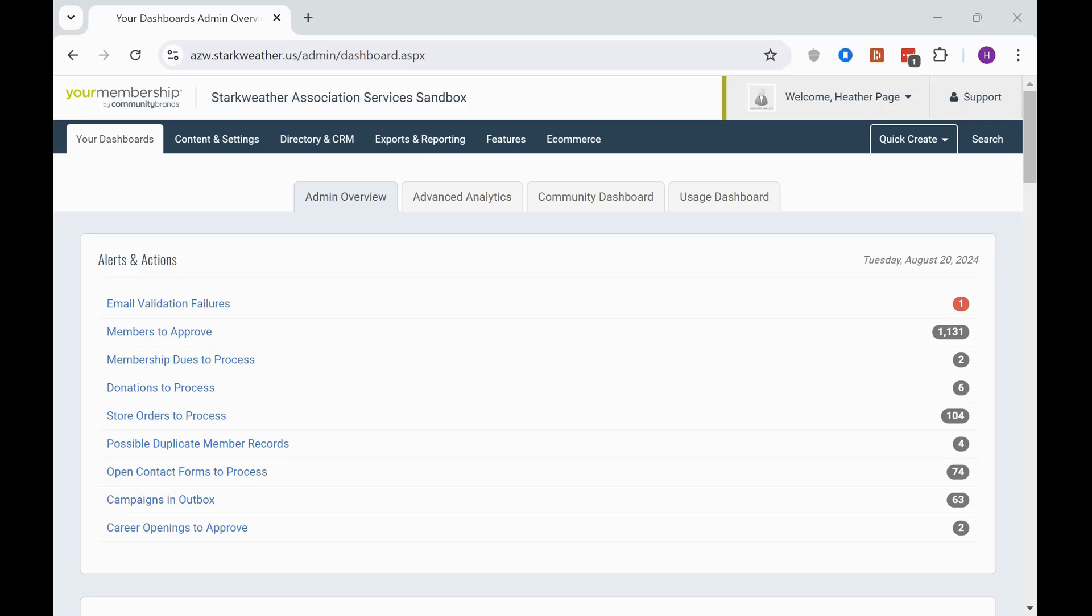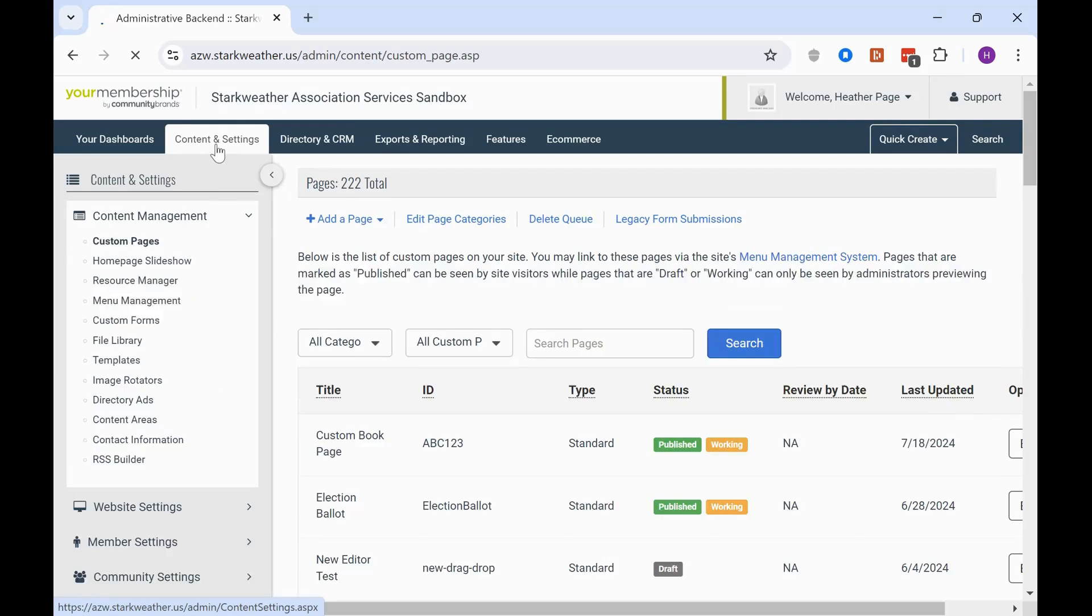They are located in the content area and this is a configuration area for your entire online storefront. So it's a one-size-fits-all for all things online. Navigate to your admin dashboard and click Content and Settings.